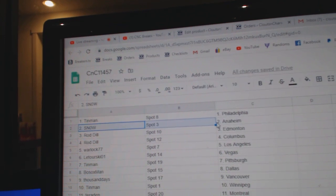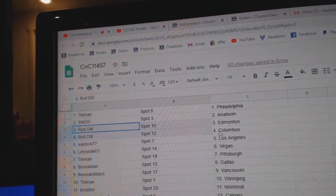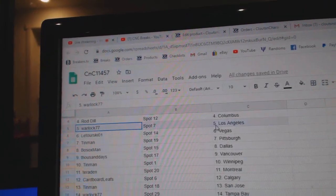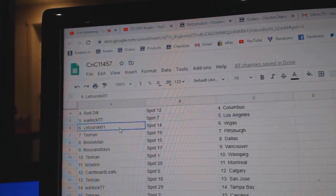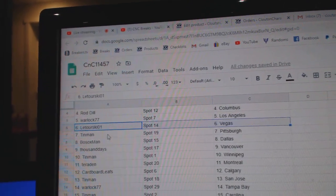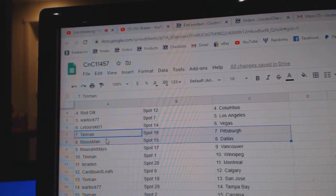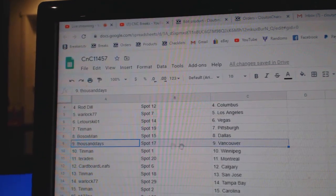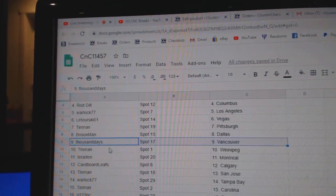Tin Man, Philly. Snow's got Anaheim. Rod's got Ed Money, Columbus. Warlock, L.A. Latouriski, Vegas. Tin Man, Pittsburgh. Bosox, Dallas. Thousand Days, Vancouver.